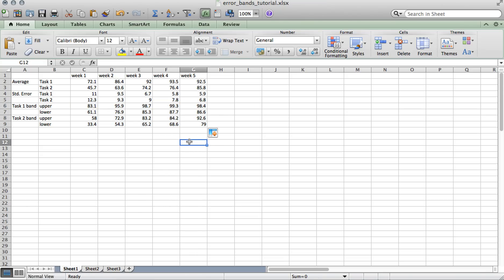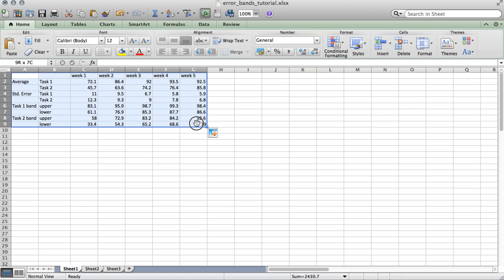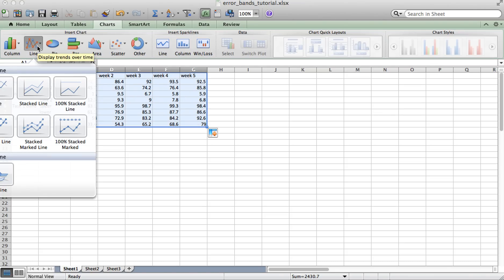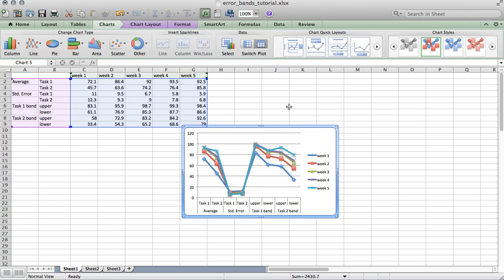Next, we're going to create the graph. To do that, select all of the data. And under the charts tab, choose the line icon and select the marked line graph.